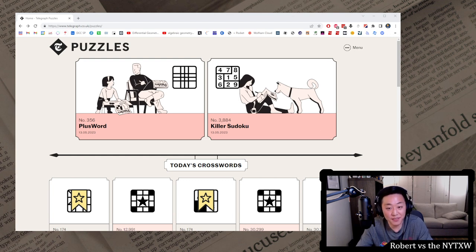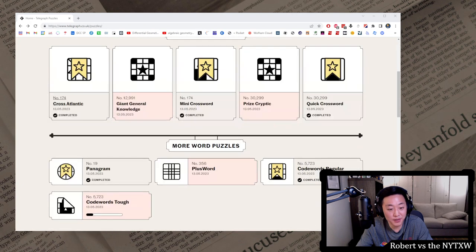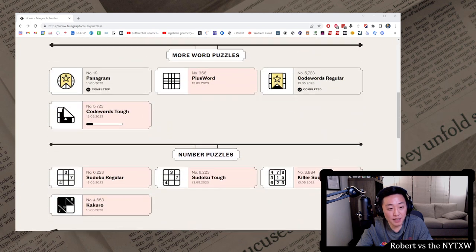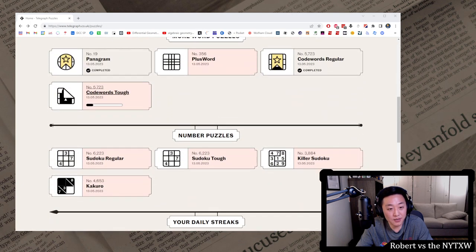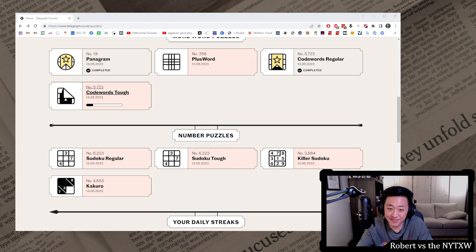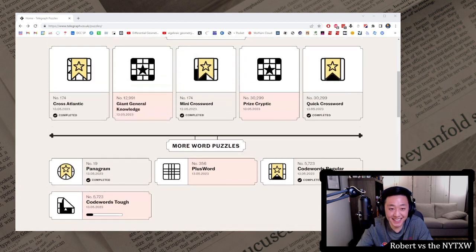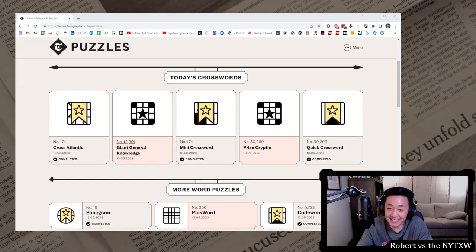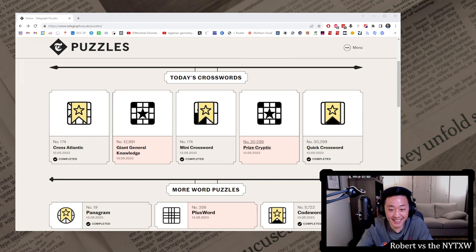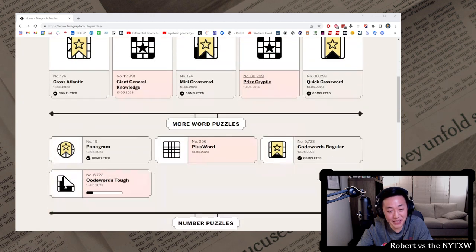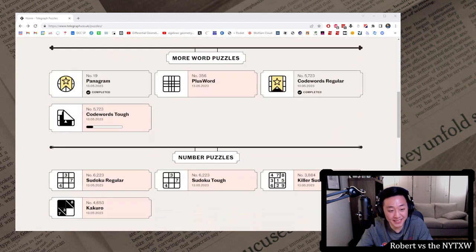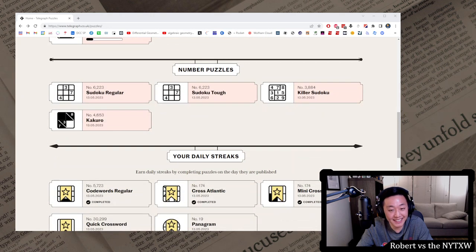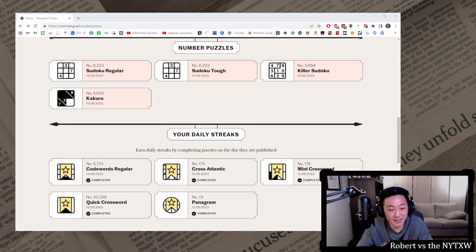Shout out to the Telegraph for giving me a Charles subscription. I tried this code where it's tough, just too tough, and I think giant general knowledge is rough, and this prized cryptic is too intimidated by. So there's certainly lots of stuff for everybody. I'm curious what this kakuro is though, which I haven't even looked at ever.